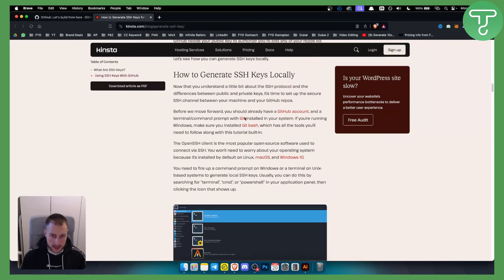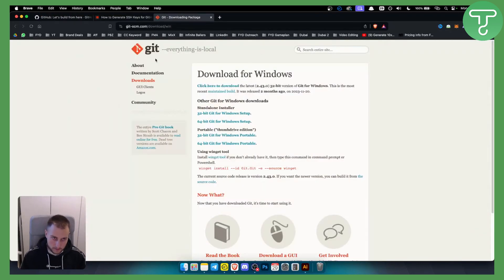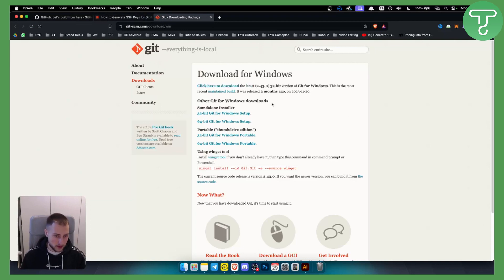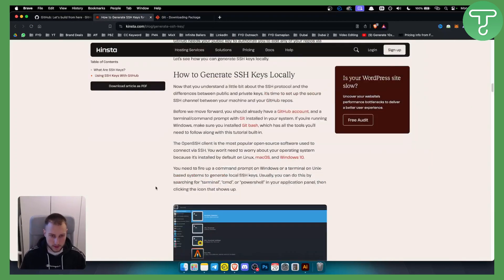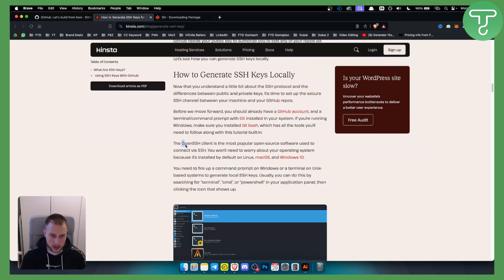First, you will need Git Bash, which is basically a terminal for GitHub. Make sure to download this for Windows if you're using Windows. If you're not using Windows, you need to go and download the OpenSSH client.